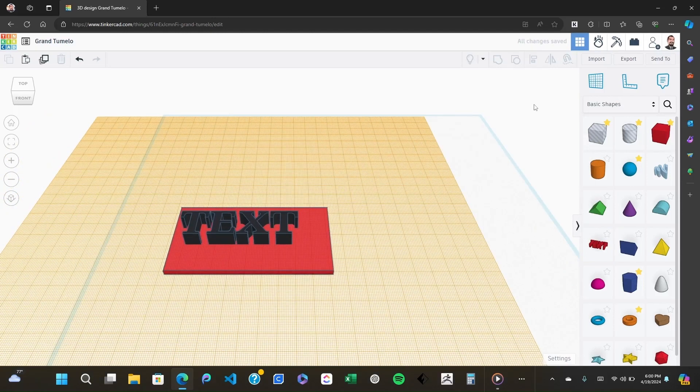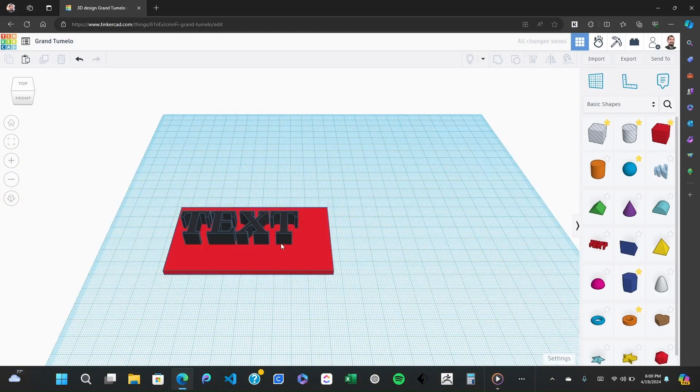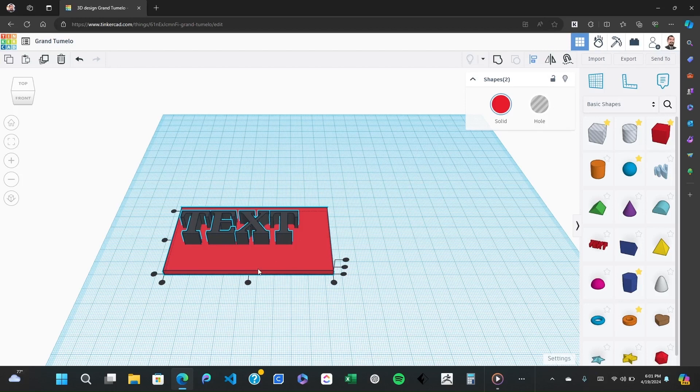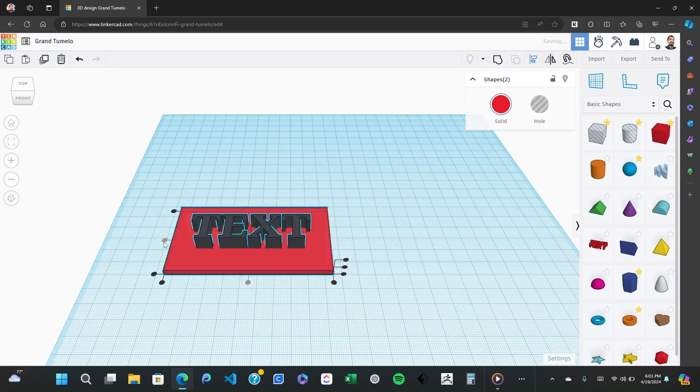With the text selected use the handles around it to resize it to fit nicely on the box base. Make sure the text is centered both vertically and horizontally. To ensure it's perfectly centered, use the align tool from the top toolbar.